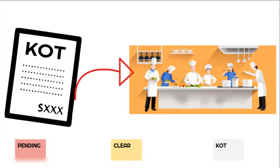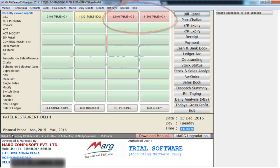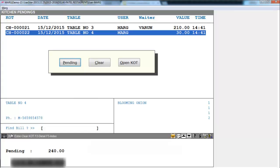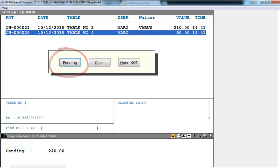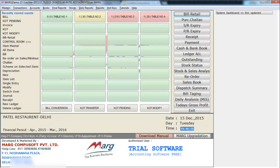Then is KOT pending. Whenever the KOT of a table is created in the software, that KOT is transferred to the kitchen. As soon as the table's KOT is transferred, the color of that table turns red, which indicates the KOT is in the kitchen and yet to be cleared. To clear a KOT you will touch on KOT pending — the list of KOTs will appear. As you enter on a KOT you have three options: Pending, Clear and Open KOT. Clear means the dishes are prepared and the order is ready. Open KOT means if you want to view the KOT. As soon as the KOT is cleared from the kitchen, the color of the table turns yellow, indicating the order of this table is ready.